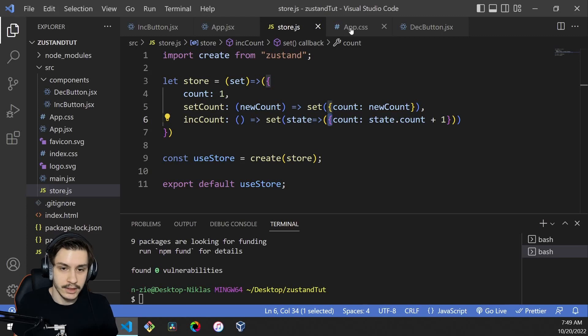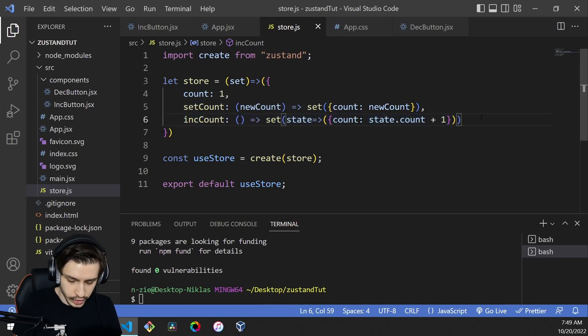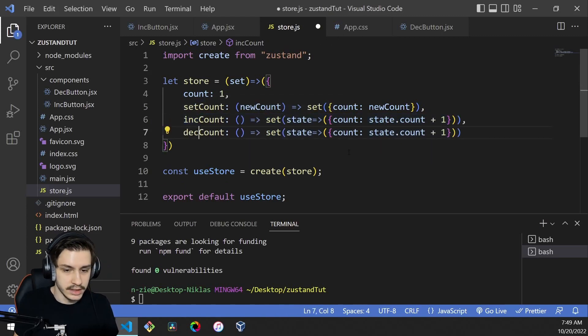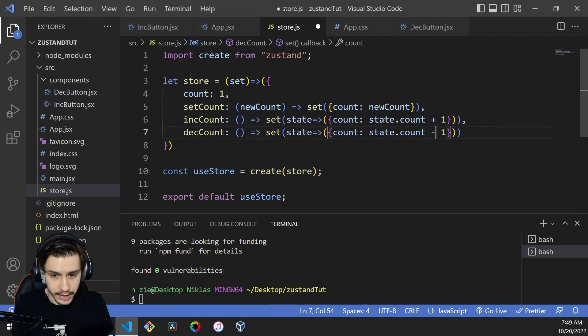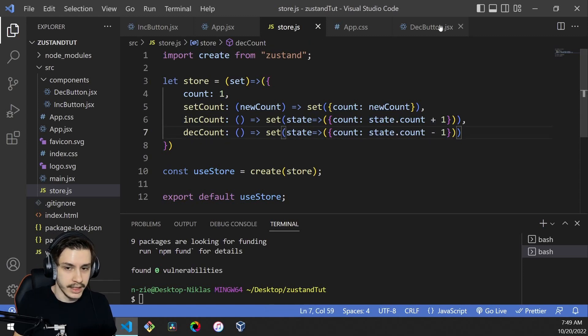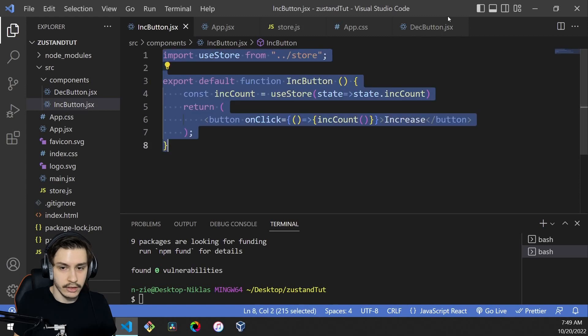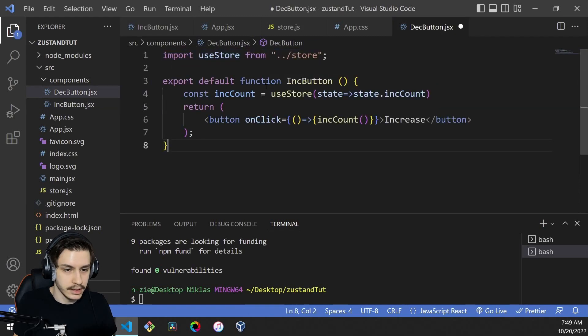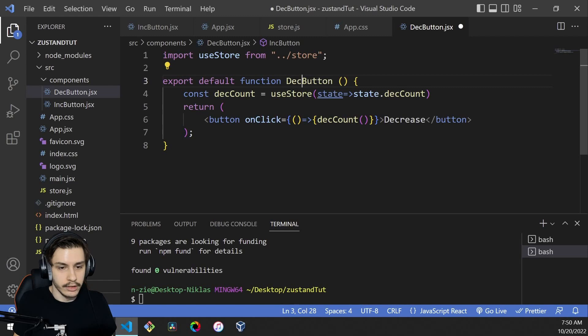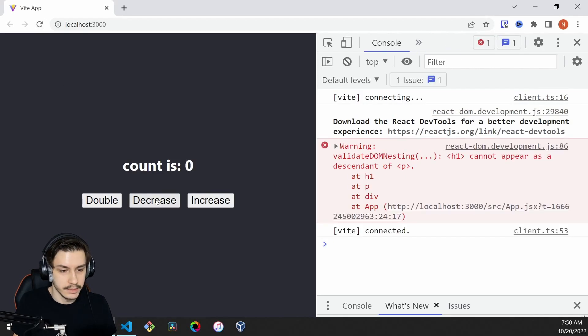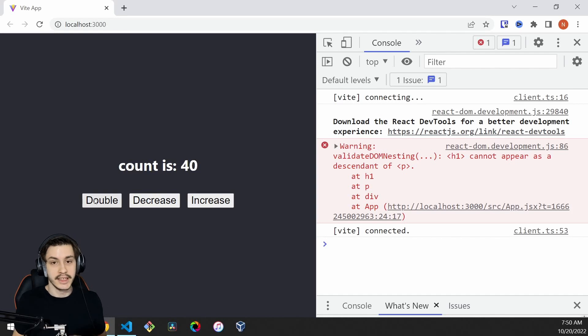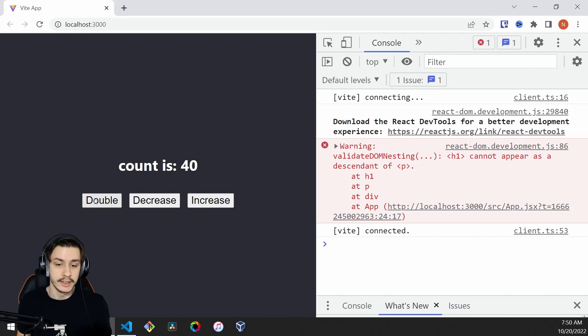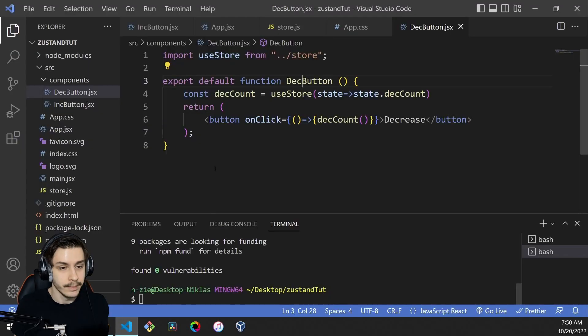We can also duplicate this bit to have a decreaseCount function. decreaseCount is the same but with minus one. Then we can head to the decrease button, copy the whole increase button, make this decCount, and rename our component. Now we should be able to decrease, increase, and double our state in whatever way we want. But this isn't everything this nice library can do.